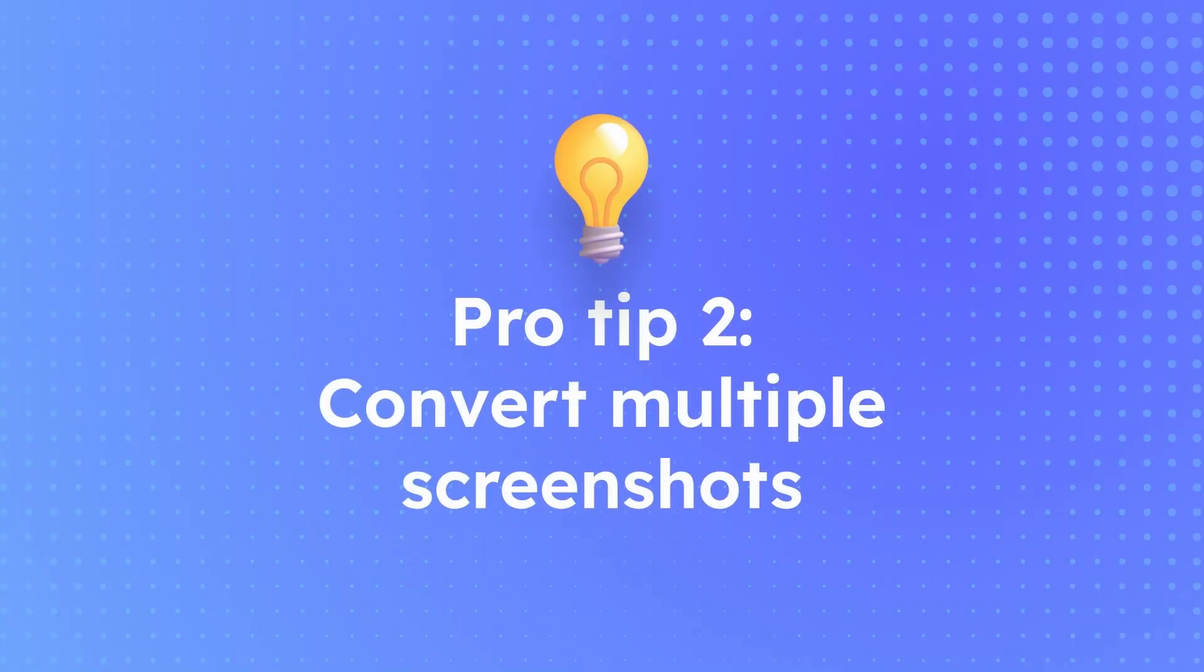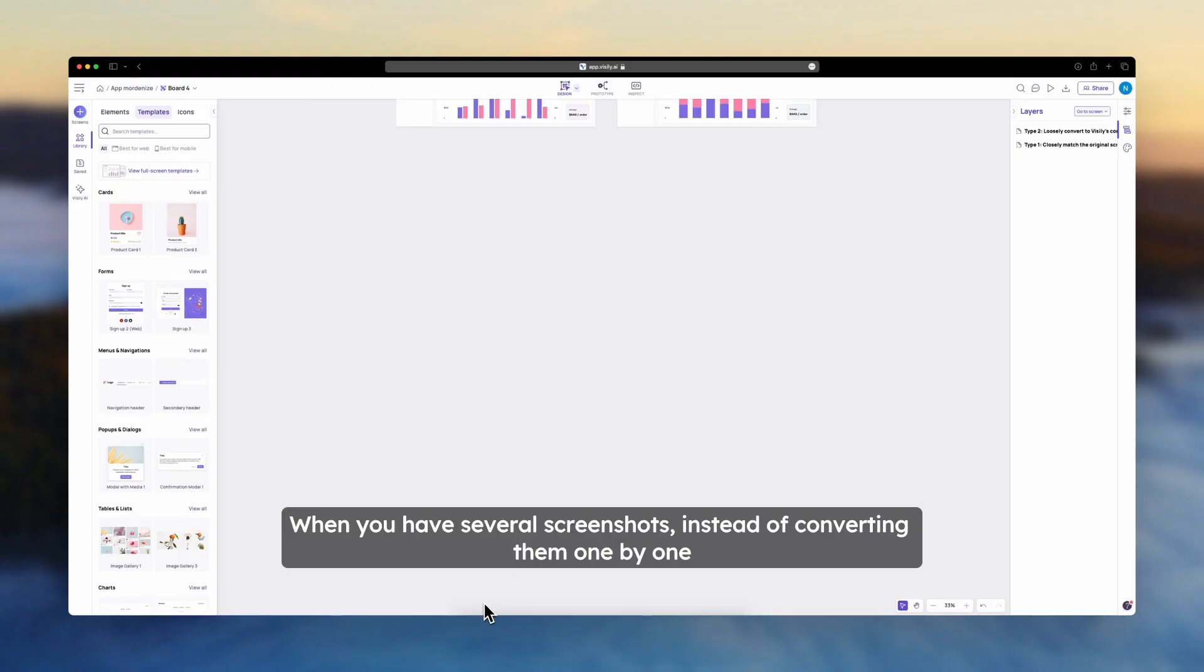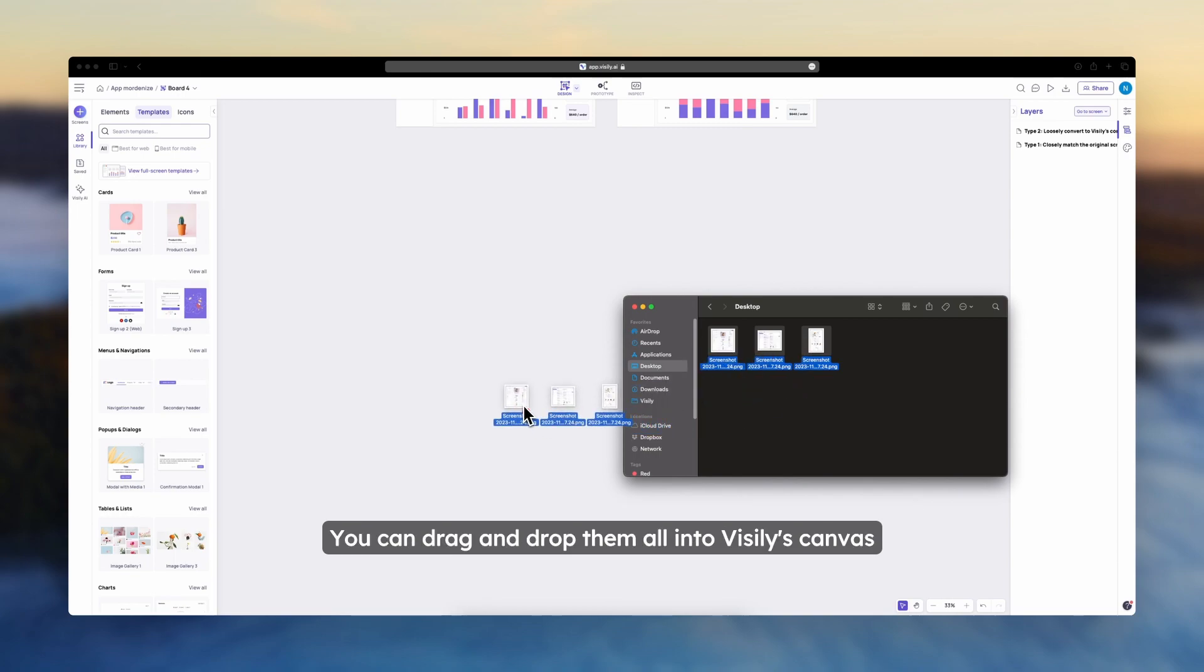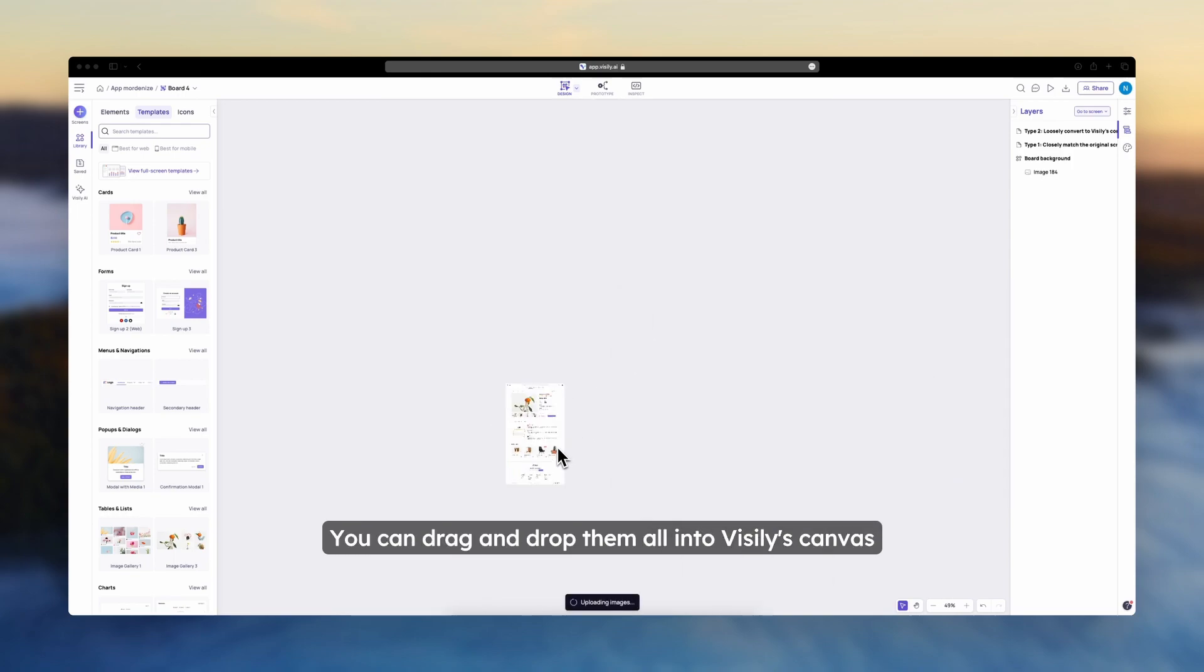Pro tip two, convert multiples. When you have several screenshots, instead of converting them one by one, you can drag and drop them all into Visily's canvas.